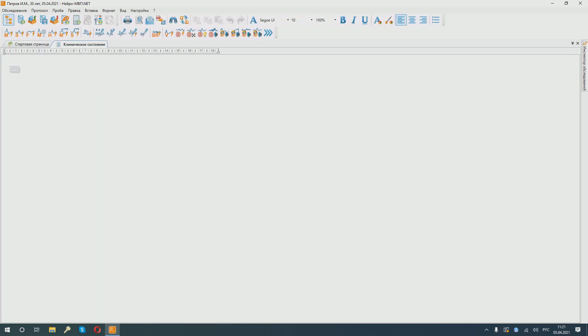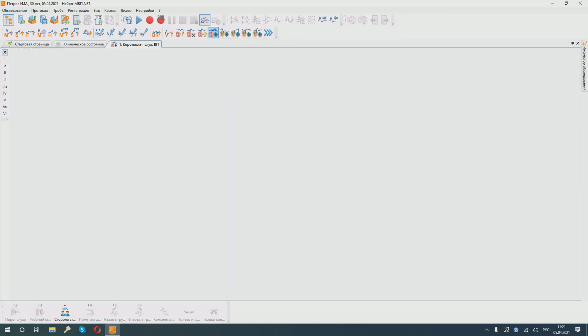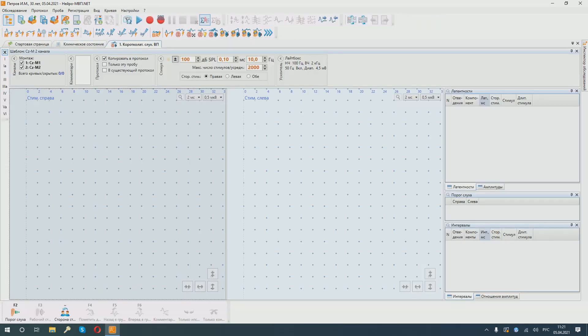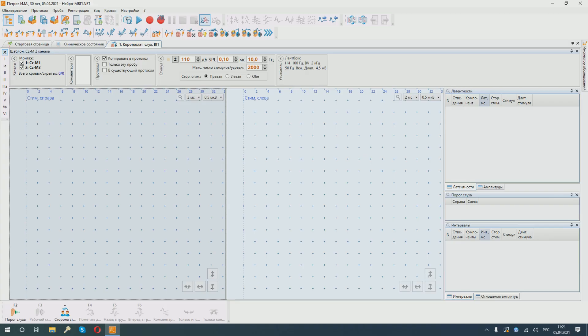Select the test we need. In this case, it is short latency, stem auditory evoked potentials. We get to the sample window for this technique. We see our montage and stimulation parameters. In order to correctly estimate latency and interpeak intervals, peak amplitude, we need to conduct a rather high superthreshold stimulation. We choose the necessary intensity.